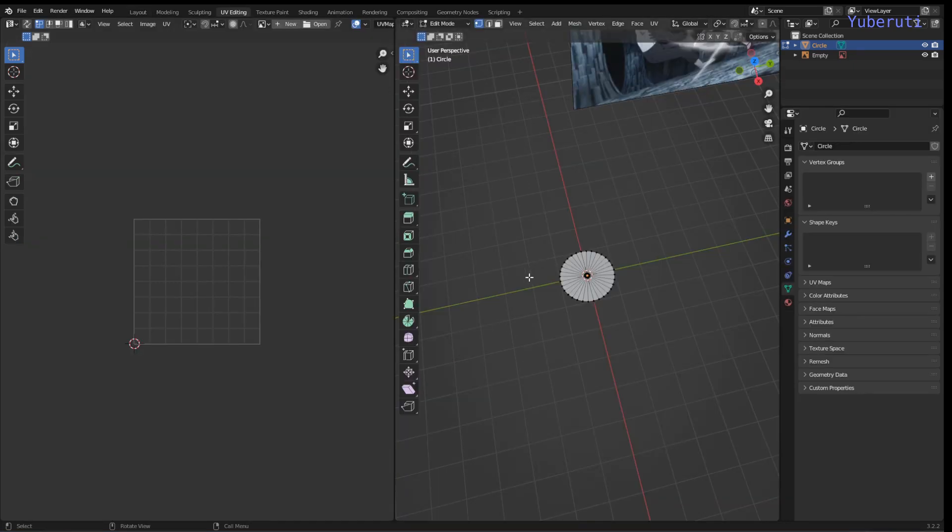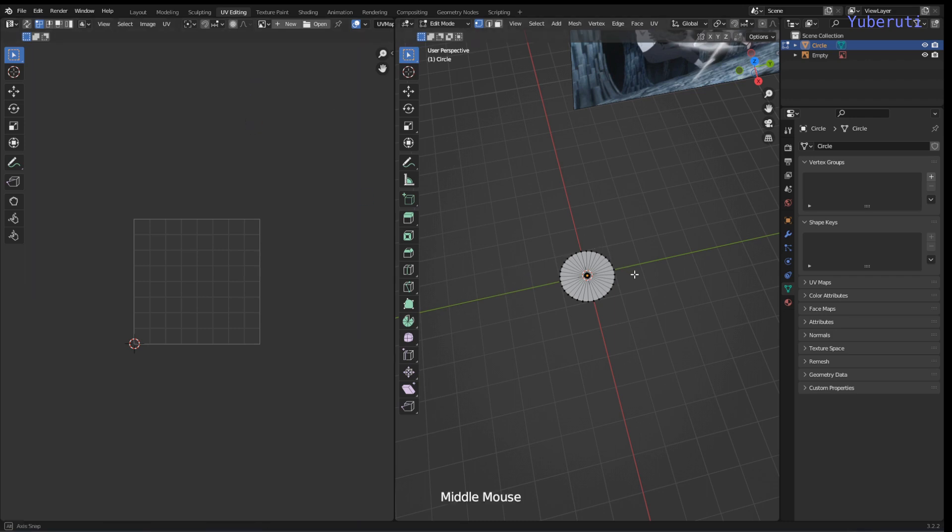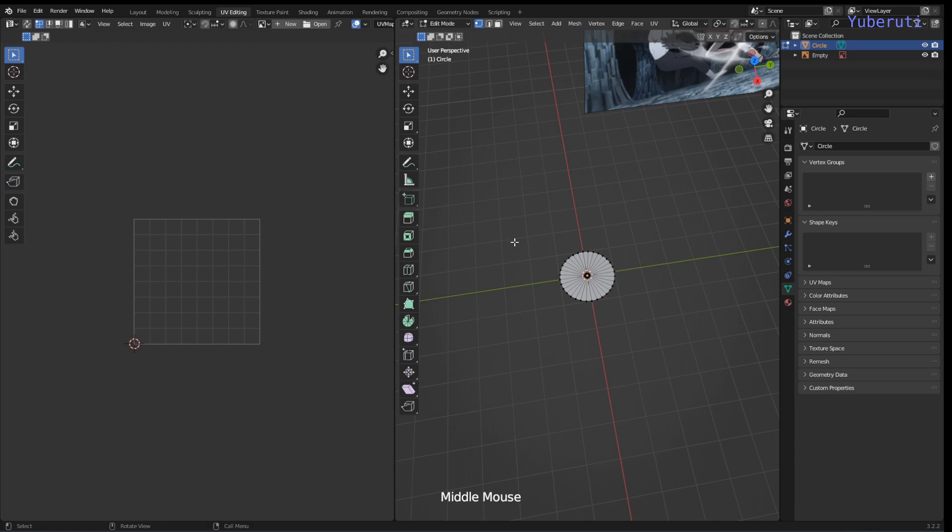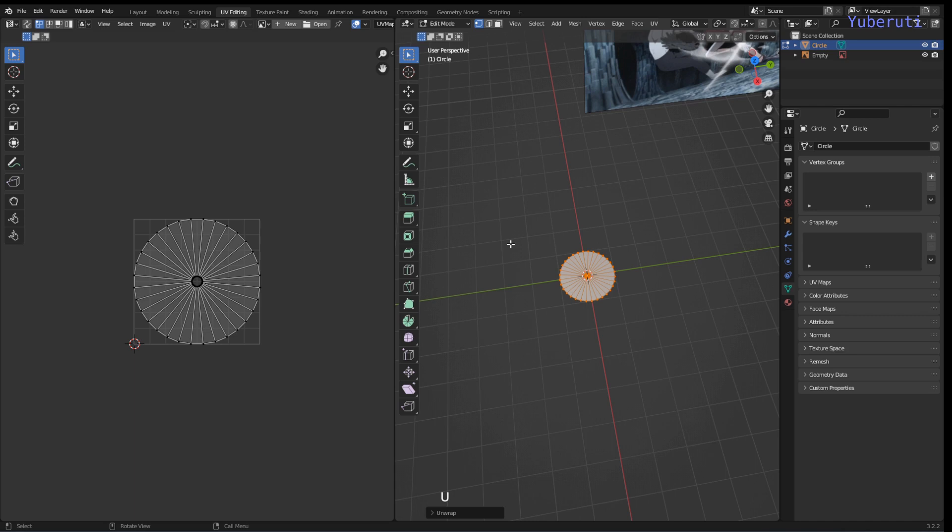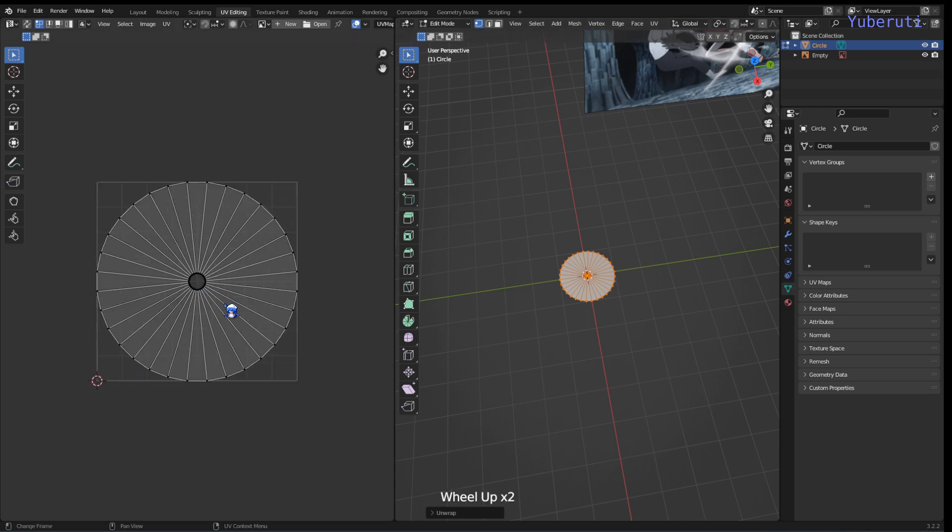Alright, so next we're going to work on the UVs. We're going to go into the UV Editing tab, and we're going to press A to select all the vertices, press U to unwrap, and then it's going to unwrap like this.